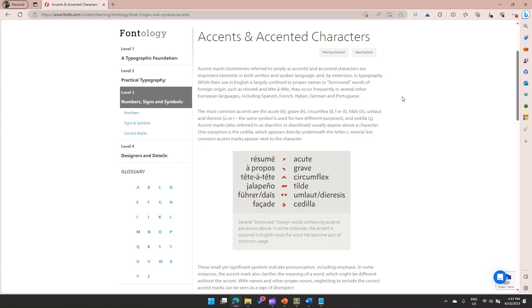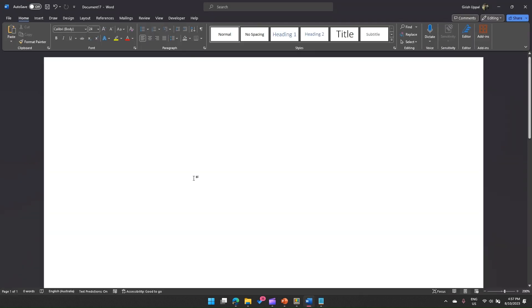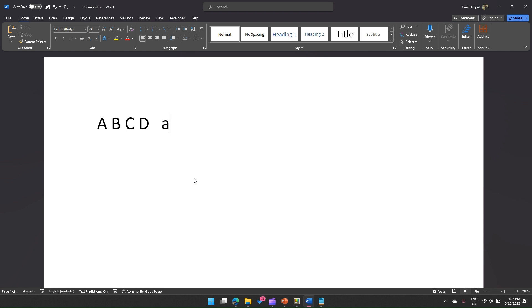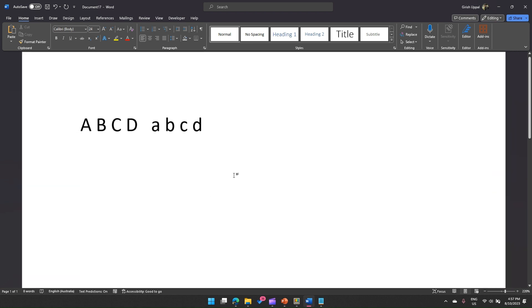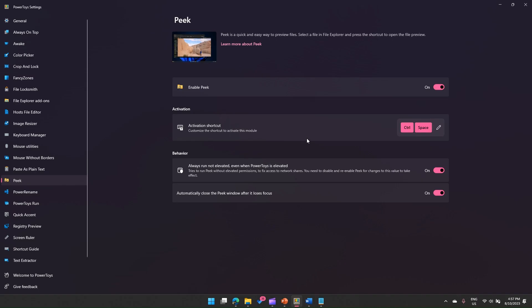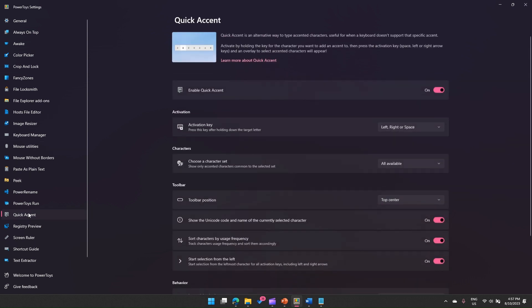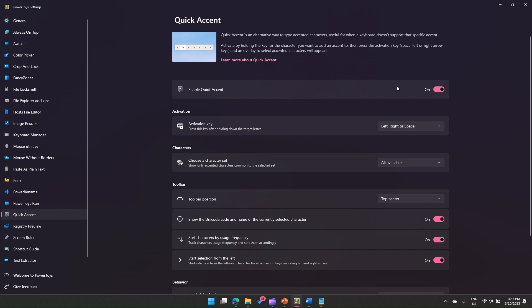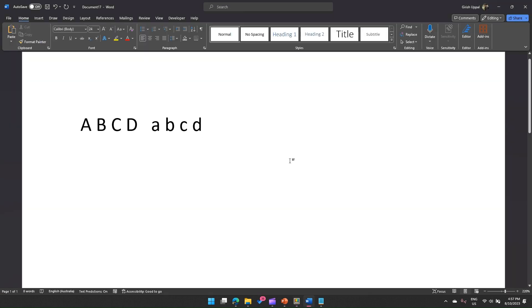In our normal day keyboard, if I press A, B, C, D, this is how we can type. But what if I want to put an accented character? Let's see the shortcut. It says Quick Accent is an alternative way to type accented characters, and activation keys are left, right, or space. What that means is you need to press this key. If I'm typing 'a', then I need to hold the space bar.